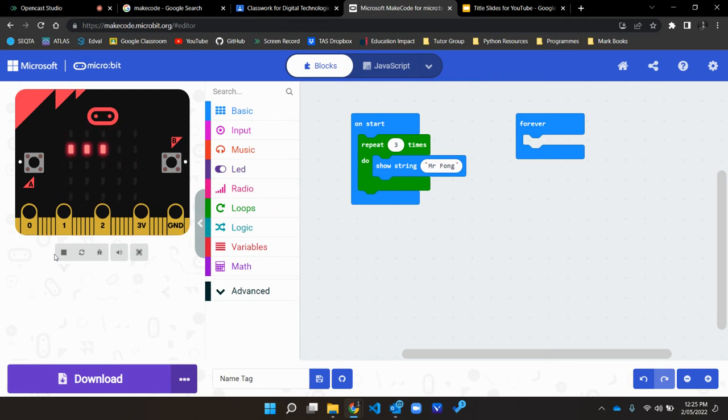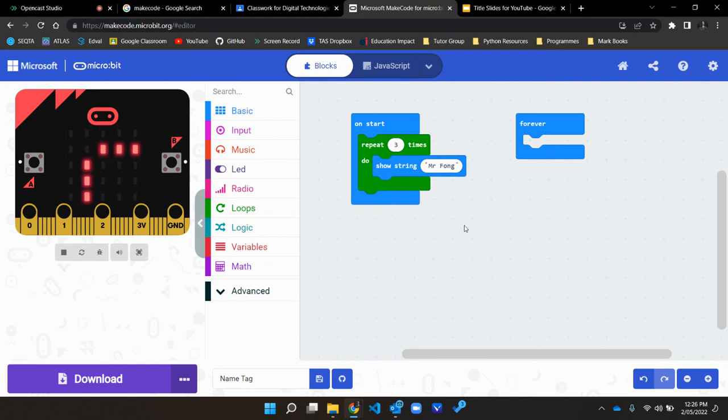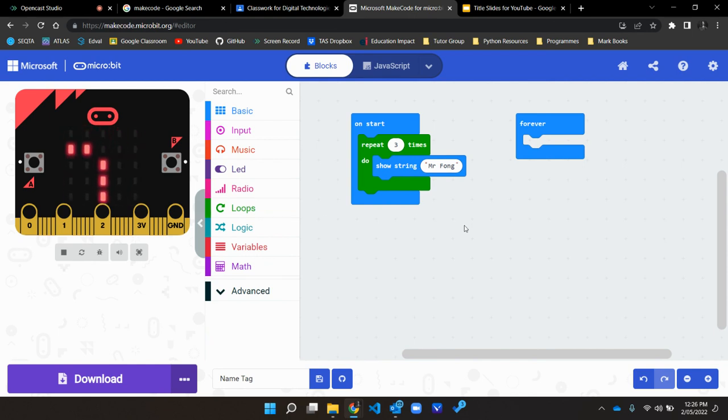So hopefully that will get you started using the micro bit and using the virtual micro bit. But I would urge you also at this stage to transfer the program across to the micro bit, attach some batteries, and see if it works.